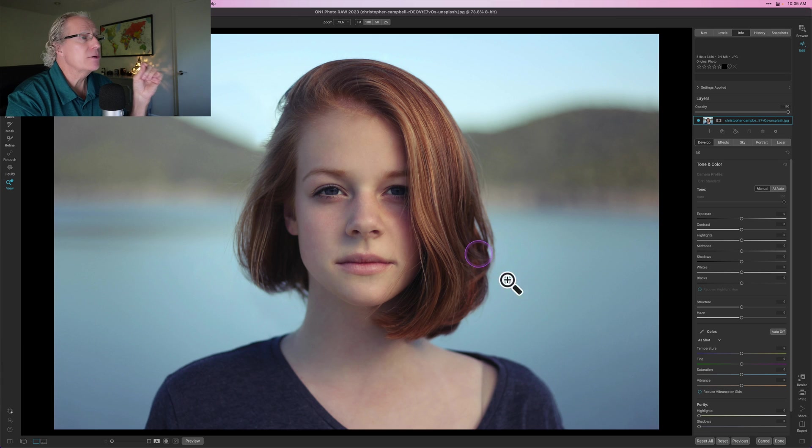Hello friends, welcome back. Hope you're doing well and today's video is all about On One Photo Raw 2023 and this is another video in my beginner's guide getting started series. This is all about portrait editing in Photo Raw. Some great tools there and if you do a lot of portraits I think you're going to find them to be really handy. Let's get into it.